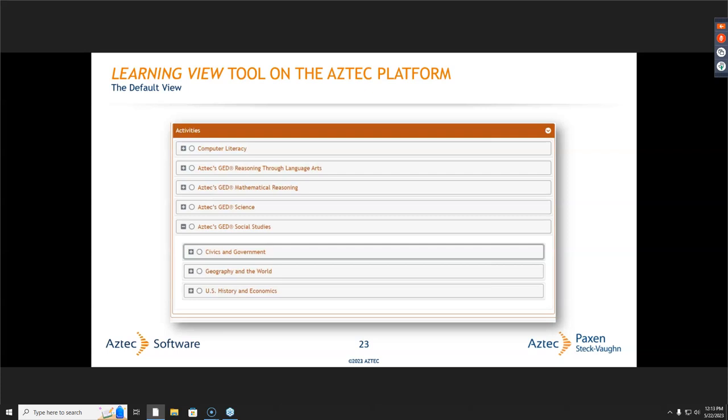On the Aztec platform, I use all of that testing information to set up individualized learning views for every single one of my students. It's really important to note that all of your students on all campuses are going to start with what's called the default view. The default view is where the student has access to and can see the class's content based on your site's default setting. Every site's default setting is a little bit different depending on how your Aztec administrator and your Aztec field service rep set it up.